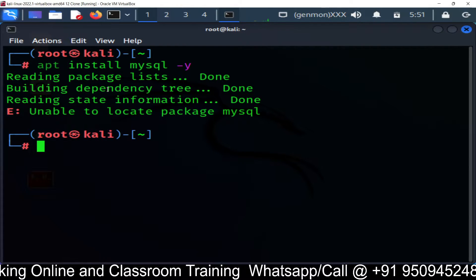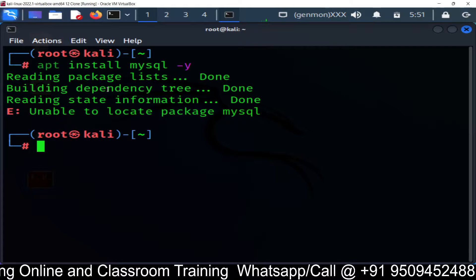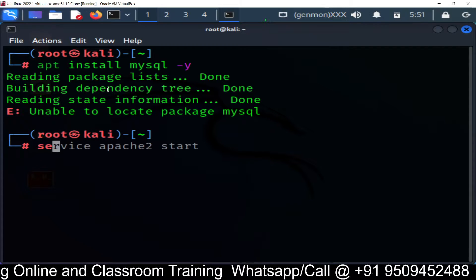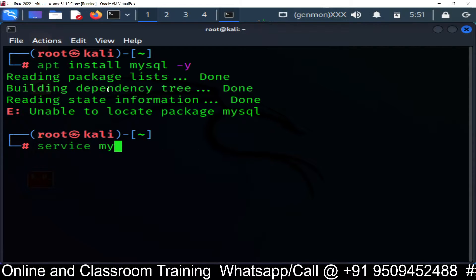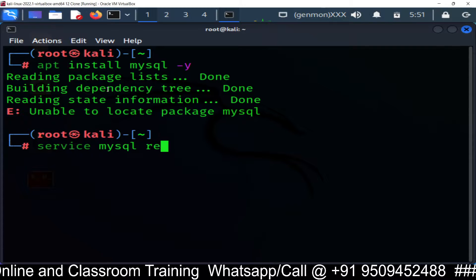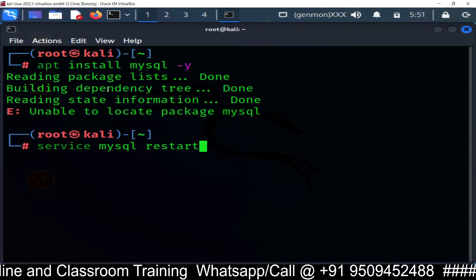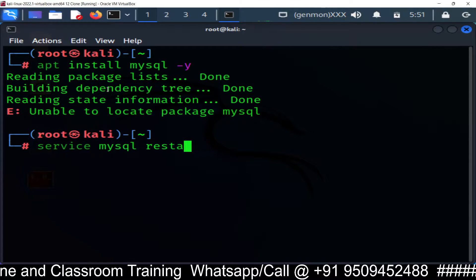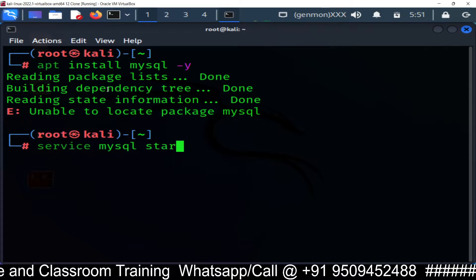MySQL has been already installed, so no need to install. Now restart the service. Service MySQL restart. Or you can simply do the start command.